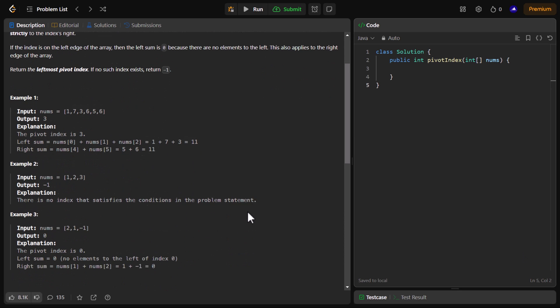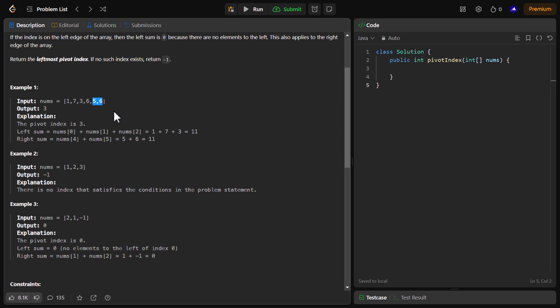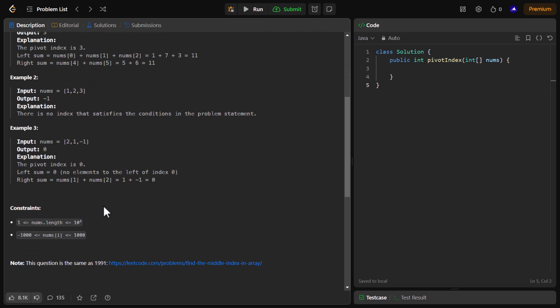We are given certain examples with this particular problem. In this example we are given an array of six digits and the output is three. Index three is the pivot index because the sum of all the values to the left of this pivot index equals 11 and the sum of the values to the right is also 11. The constraints state that the array can be of length 10 to the power 4 and the value inside the array can range between minus 1000 to plus 1000, both inclusive.